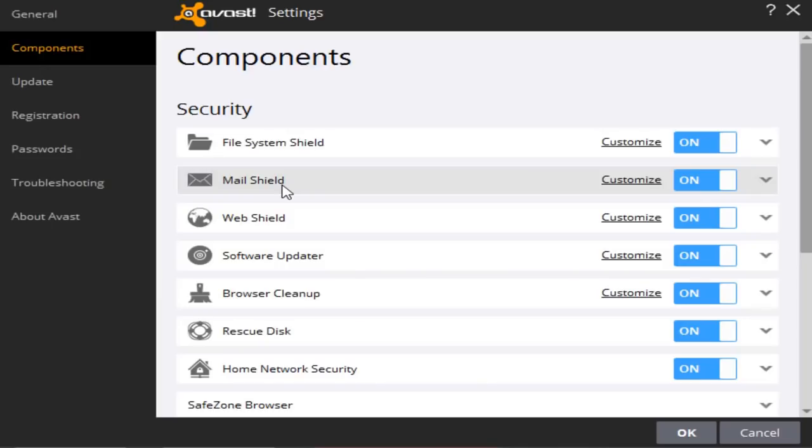As I said, you have your web shield so you can surf the web without coming across any malicious websites that can attack your computer. You also have a mail shield, just like in AVG, how it filters your emails from potentially malicious to safe. And you have a file system shield so you can make sure that your files are safe and won't corrupt your computer when you download them.